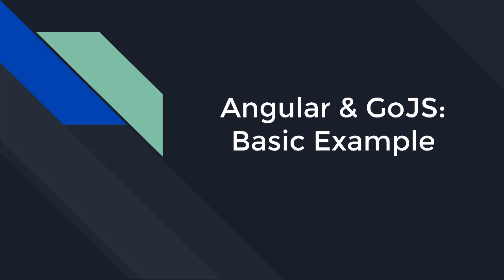Hello. Welcome to a special GoJS tutorial. This video will explain and demonstrate one way to create a single-page Angular application using GoJS.